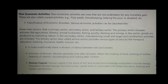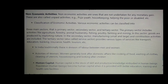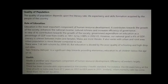Human capital is the stock of skill and productive knowledge embodied in human beings. Population becomes human capital when it is provided with better education, training, and health care facilities. The quality of population depends upon the literacy rate, life expectancy, and skills formation acquired by the people of the country.